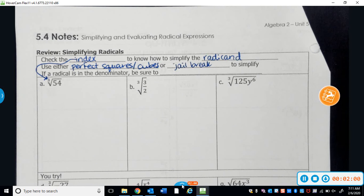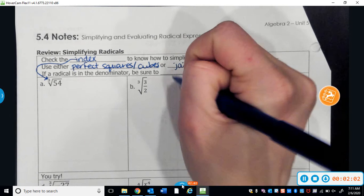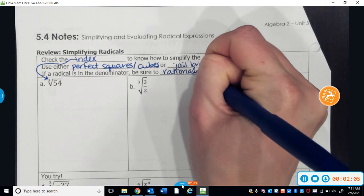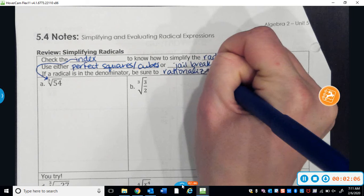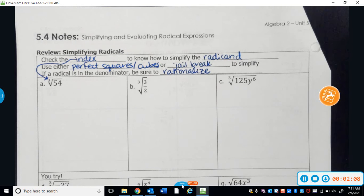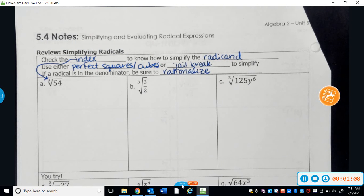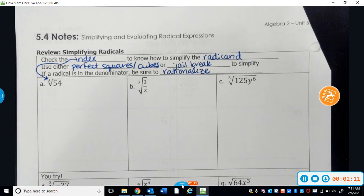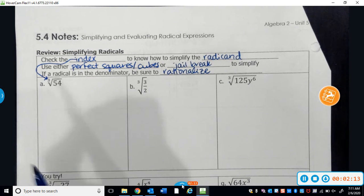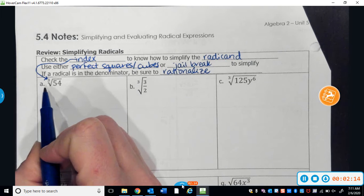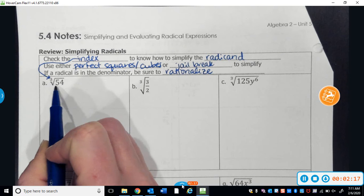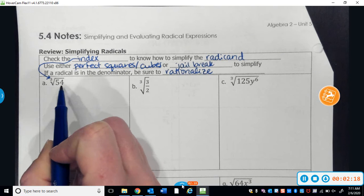If a radical is in the denominator, just make sure that you rationalize it, which you may have done in Algebra 1 but you definitely did in Geometry — we'll talk about it as well. So for example, in A, the radical there has an index of 3, which makes it a cube root, and the radicand is 54.